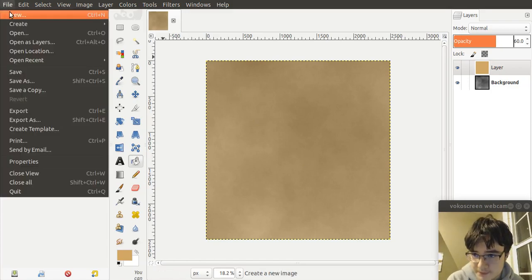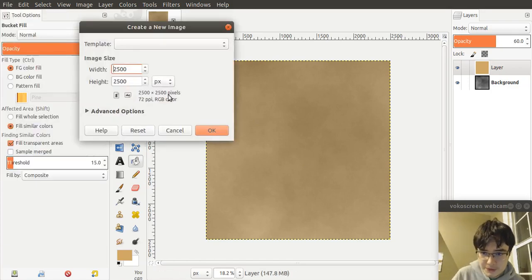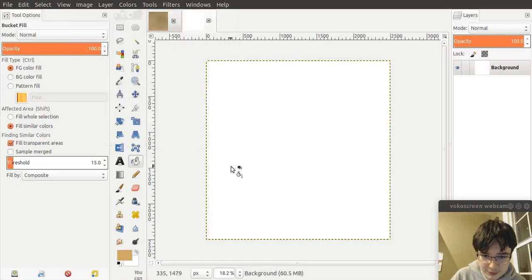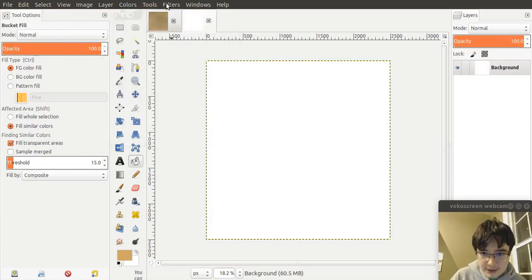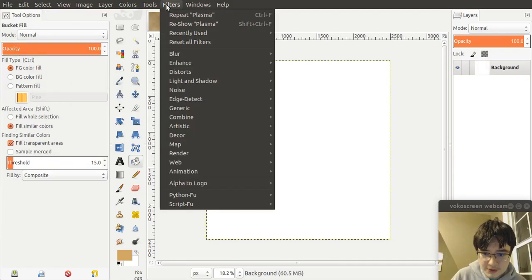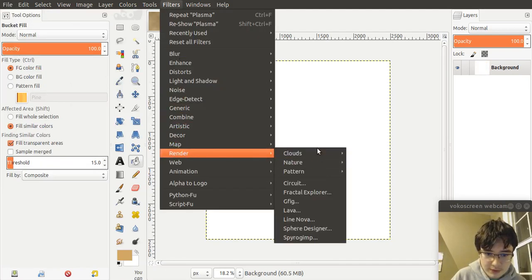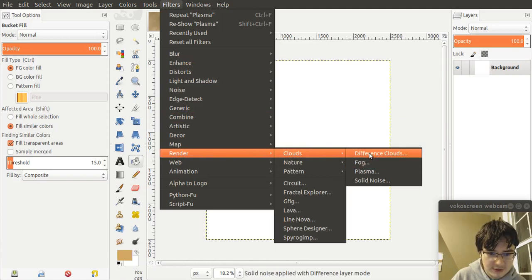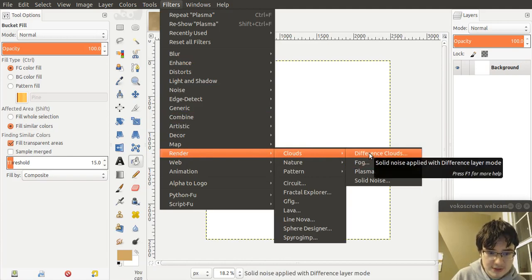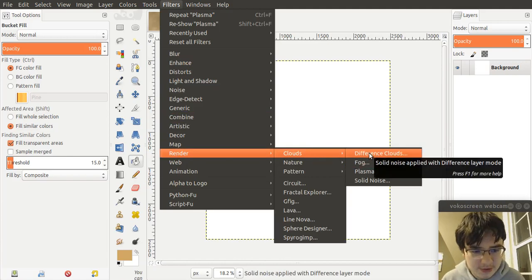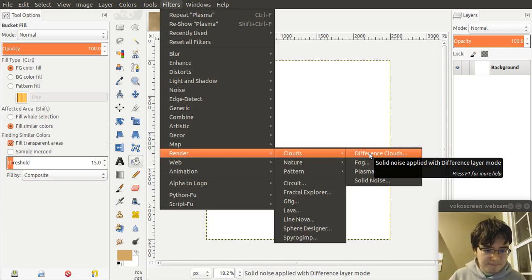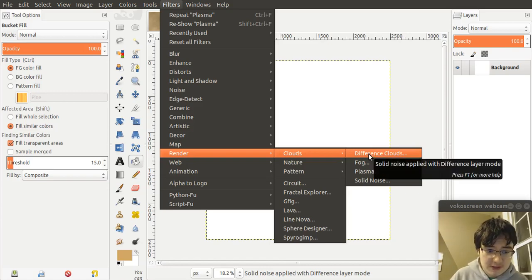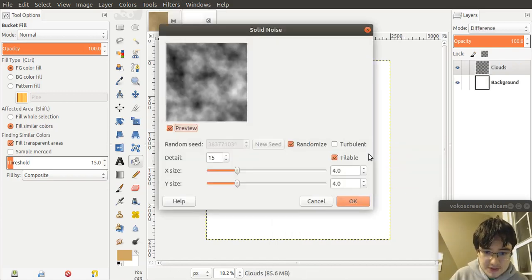So file new, image size 2500 by 2500. And here, as we did before, let's go Filters, Render, Clouds. And instead of going to Plasma, let's go Difference Clouds. Difference Clouds is essentially Perlin Noise, but GIMP calls it that instead. So let's create some Difference Clouds.